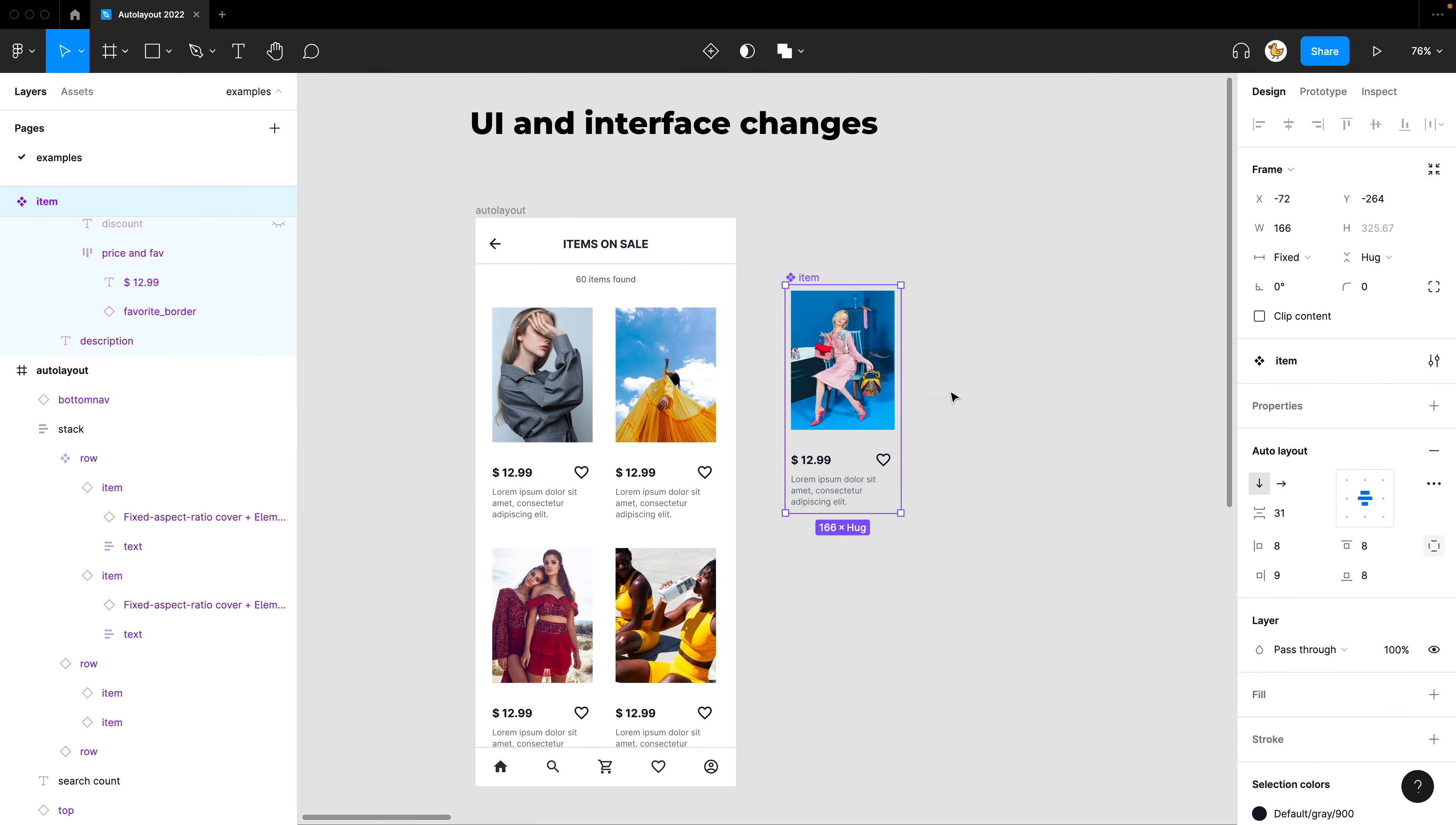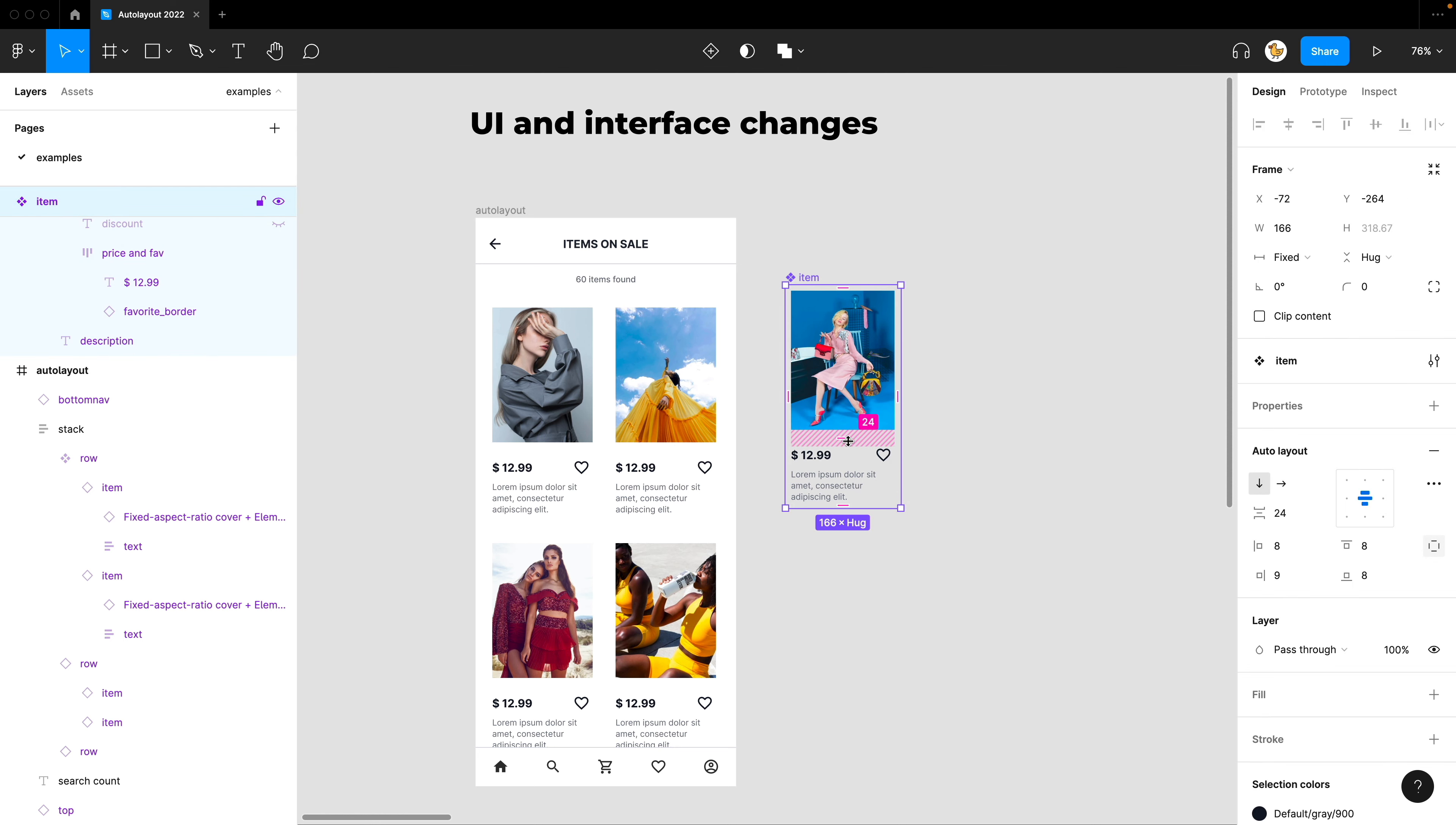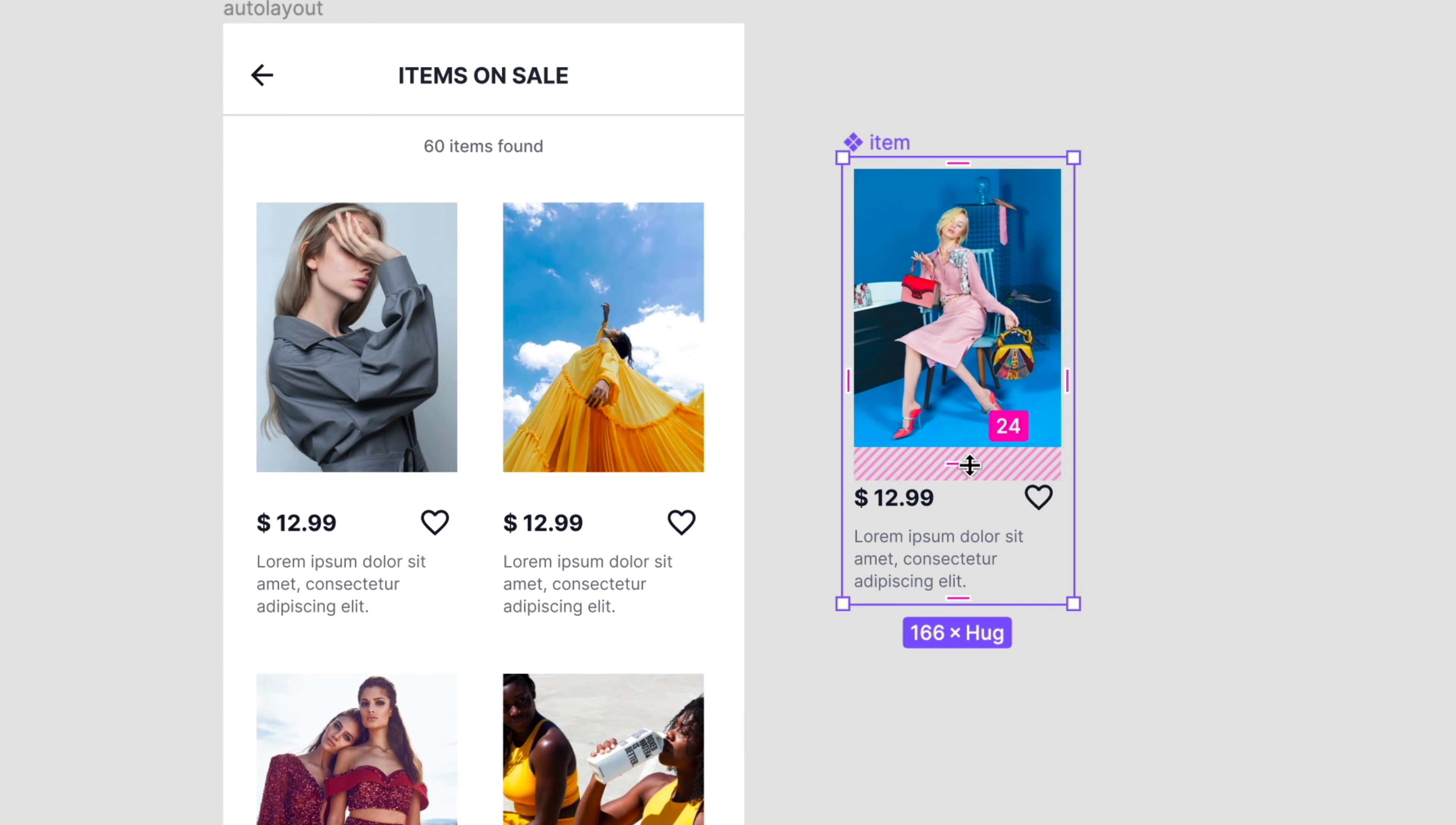Before, you needed to go to the menu on the right side and input what you wanted. But now you could just do it right away on your designs. Now this would save a lot of time.